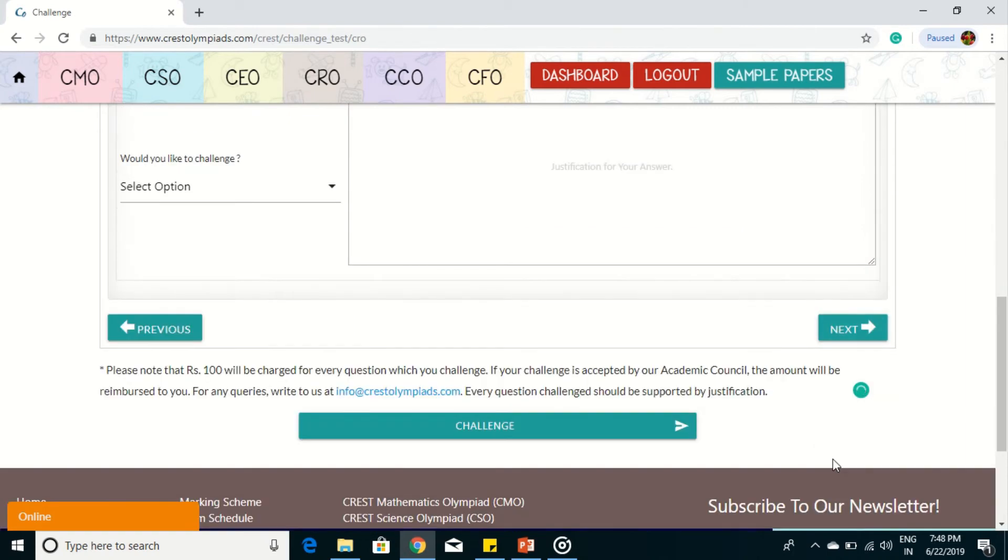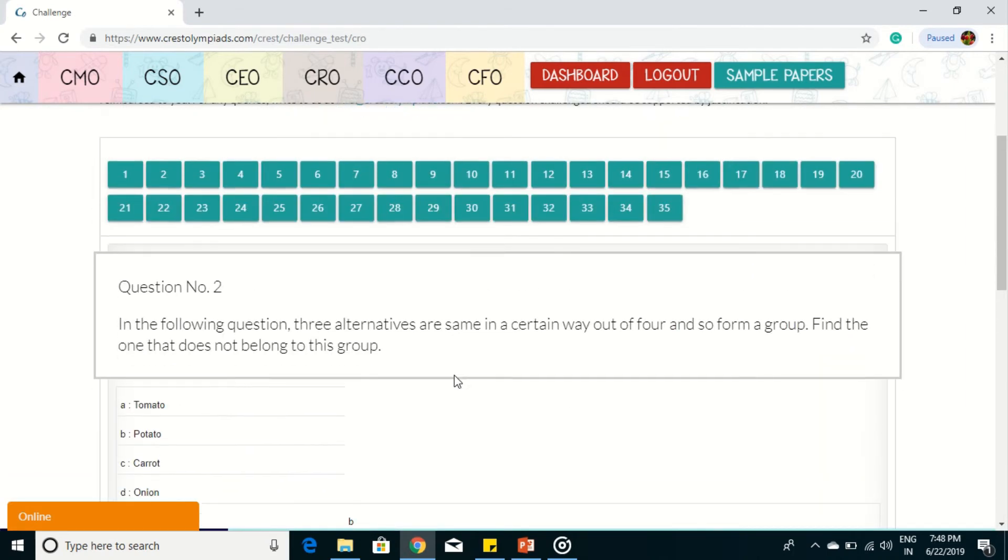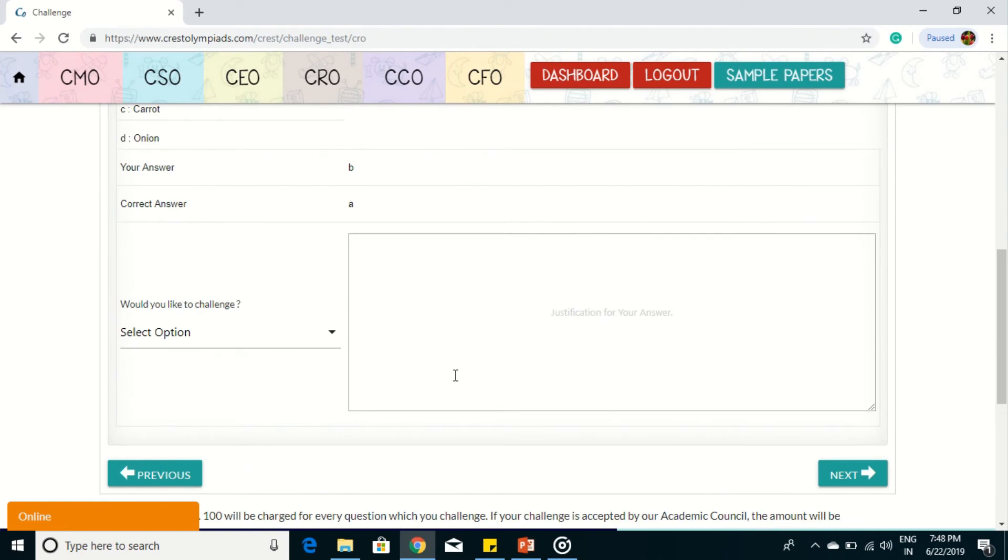Click on the next button to view the next questions or the previous button to view the previous questions.